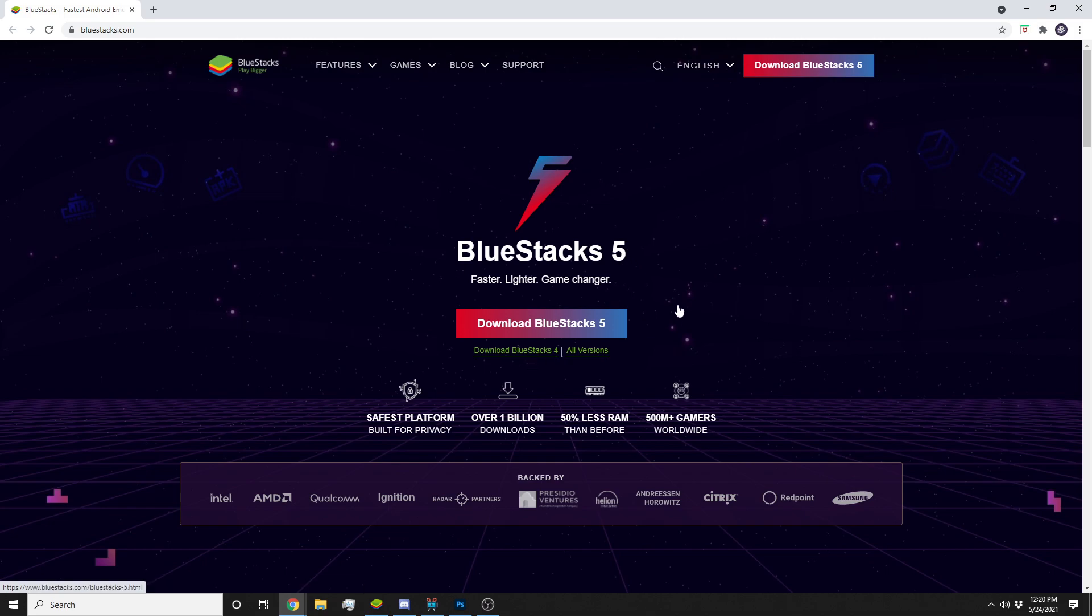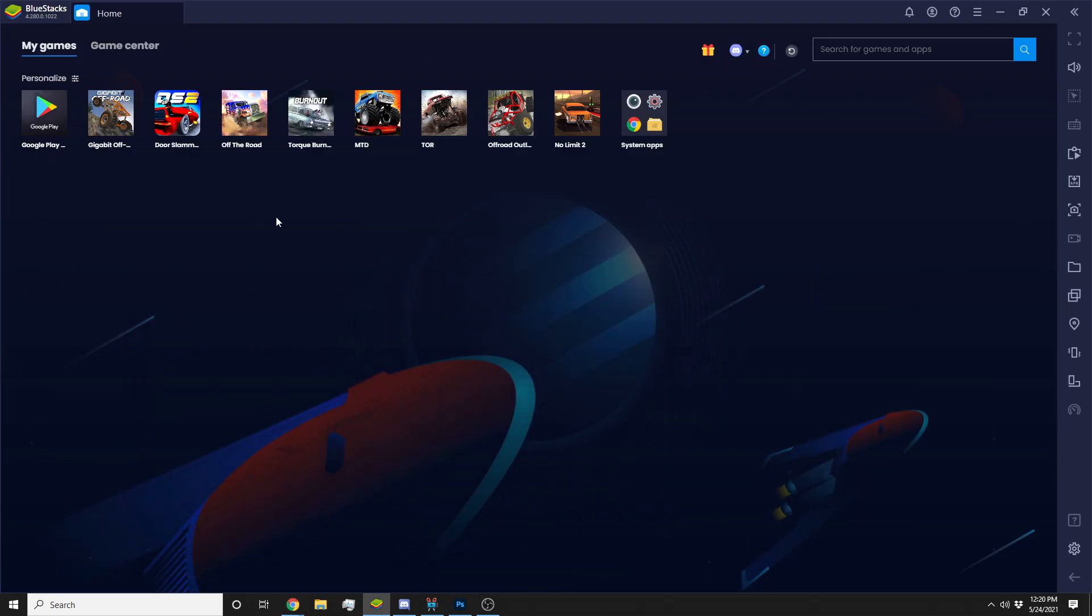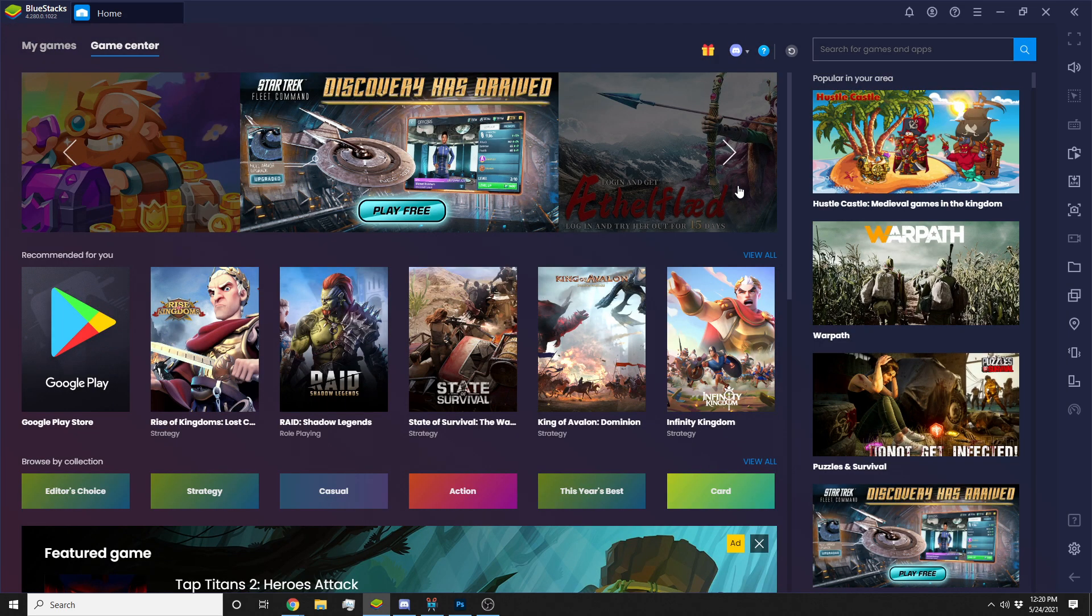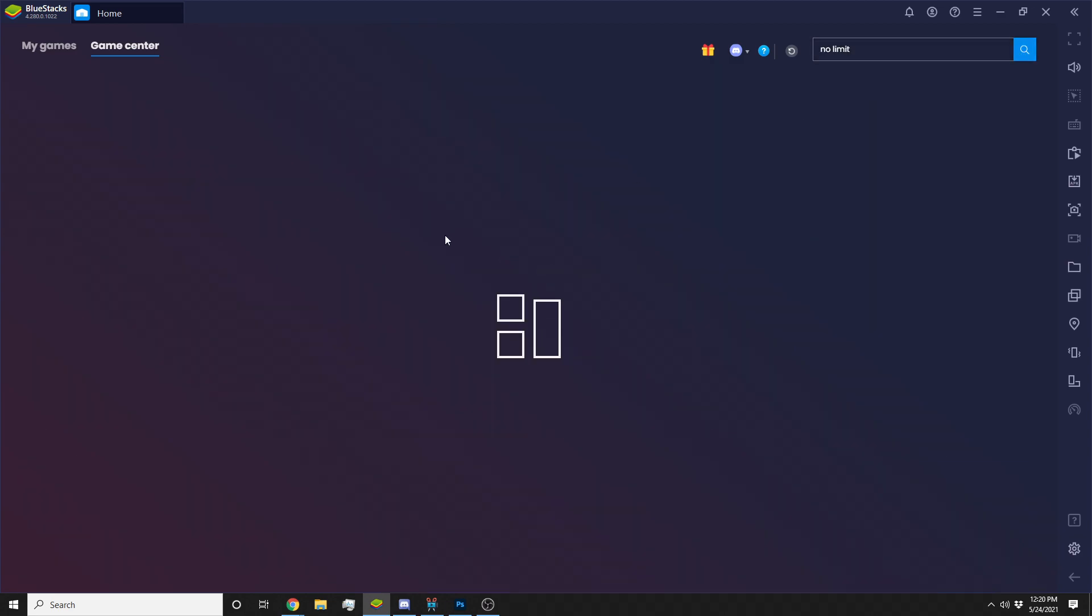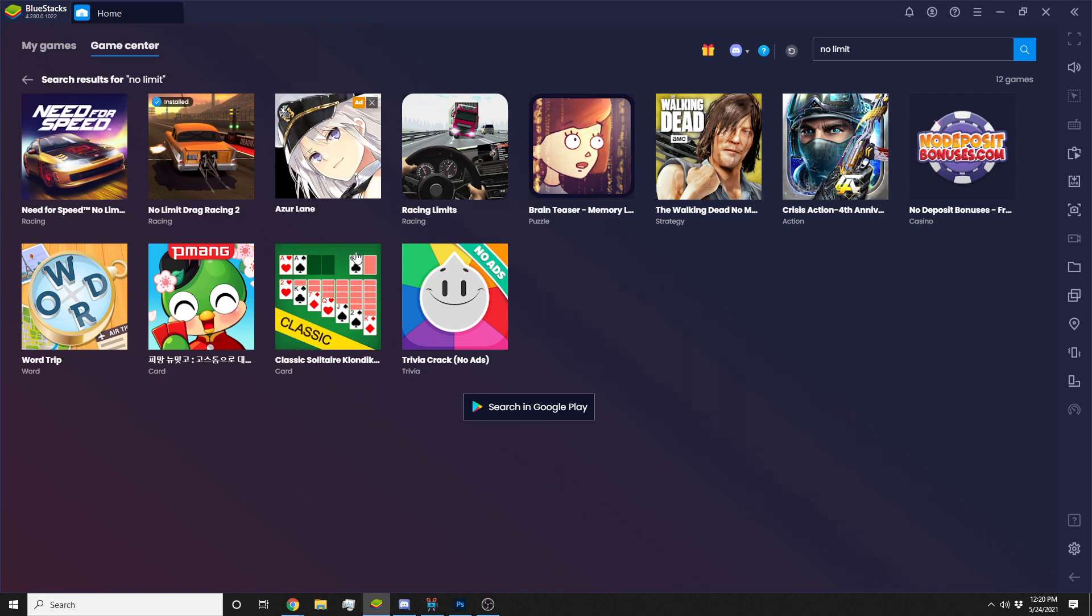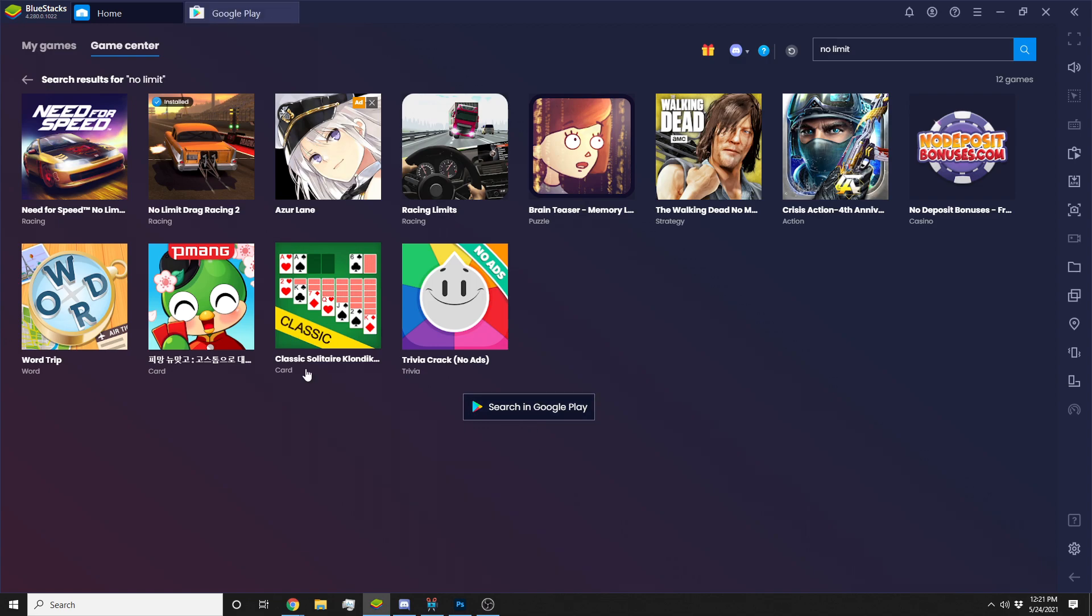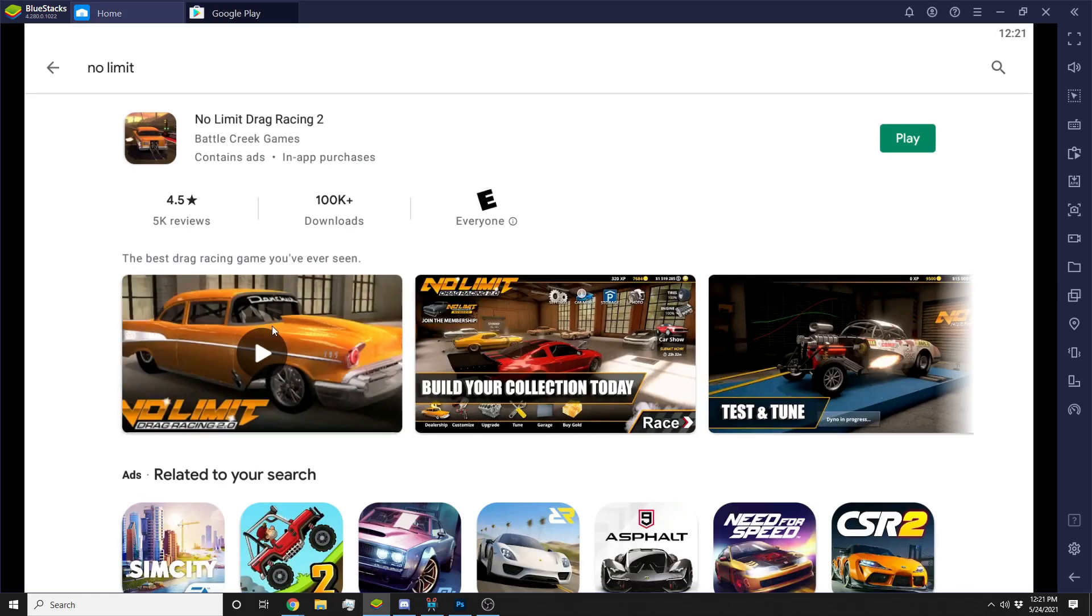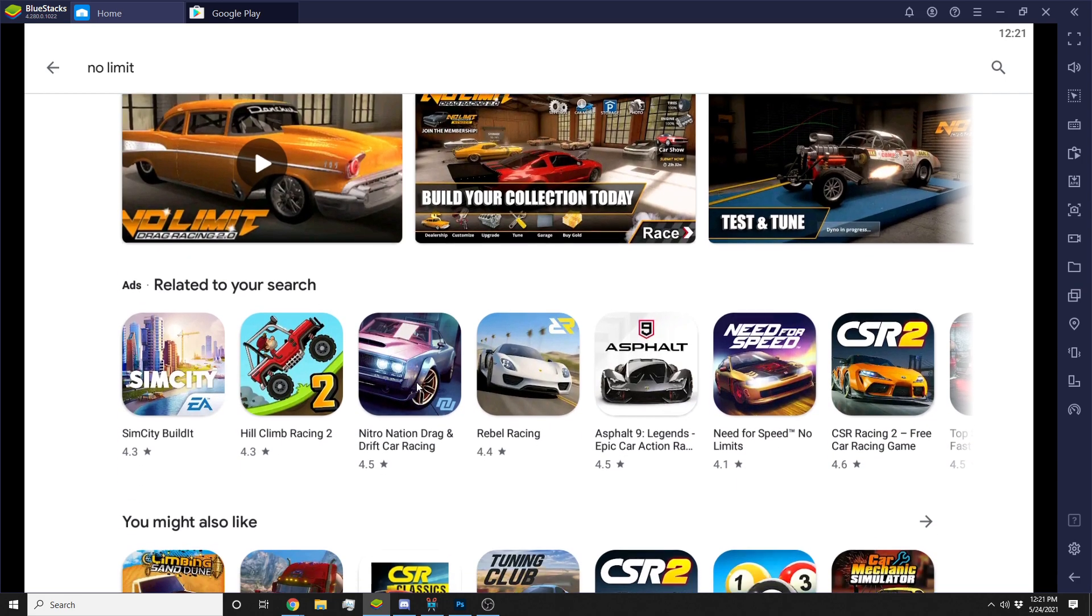Basically what it is, you can actually go and download different games. You get to the game center, you can look up, say, No Limit, and it should bring up anything with that in the title. You can search into Google Play Store, you can actually go here and look it up there and you'll see different things.